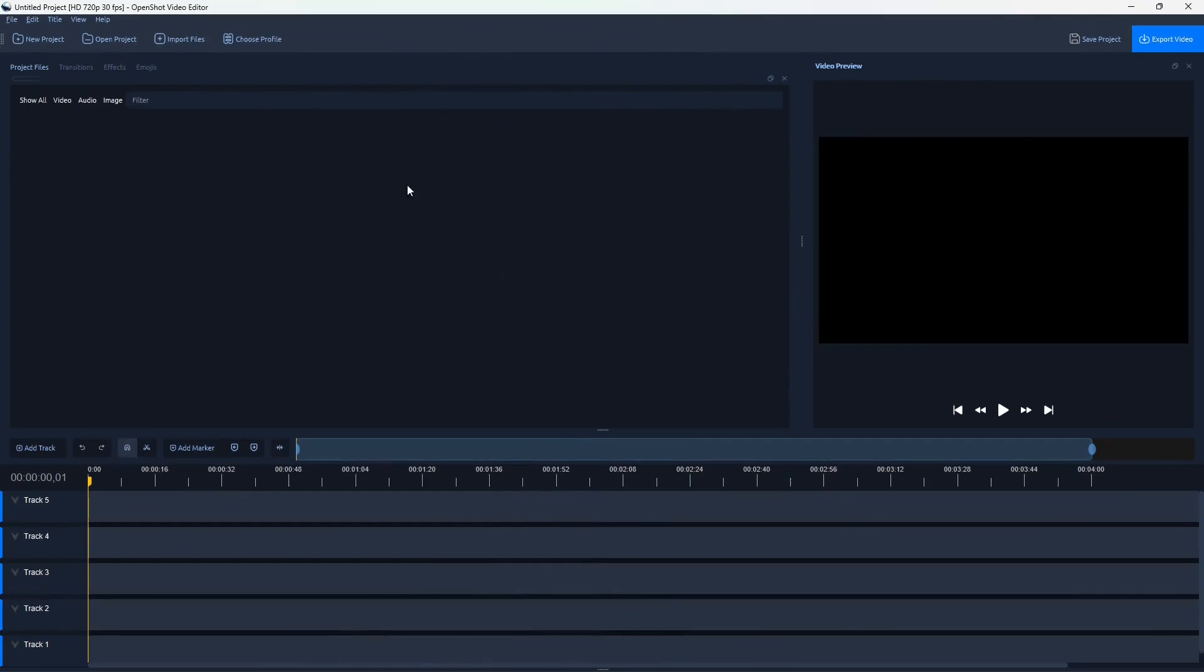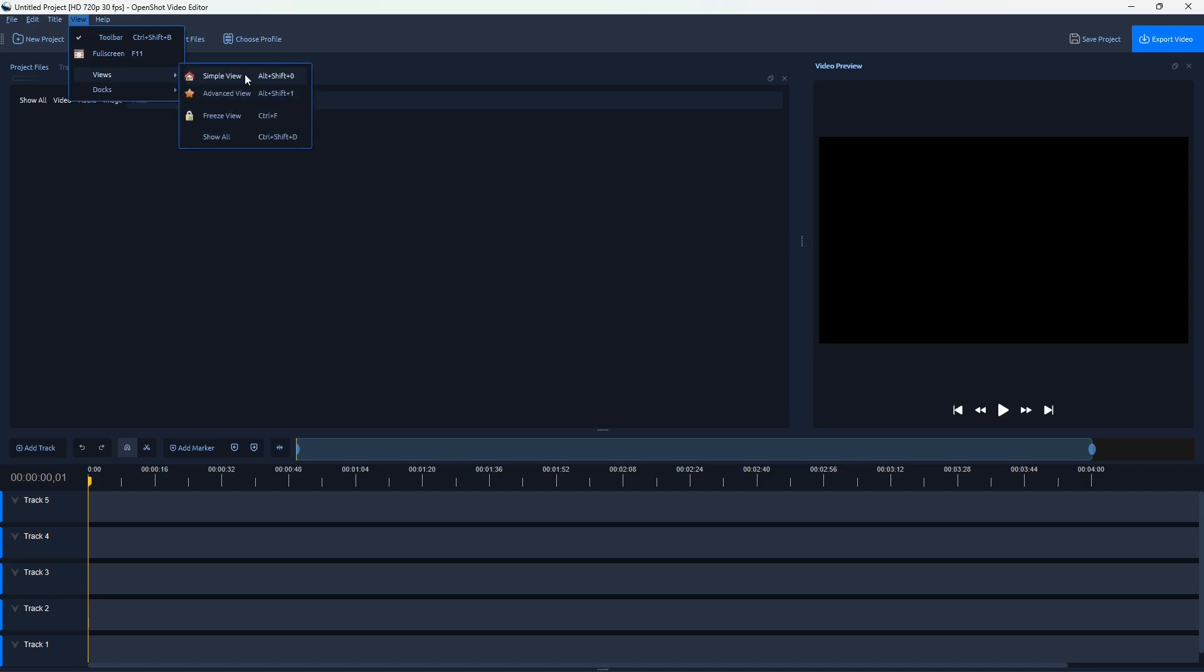Before we begin, if you want to have the same layout in OpenShot editor, you have to navigate to View, Views, and then change to Simple View.